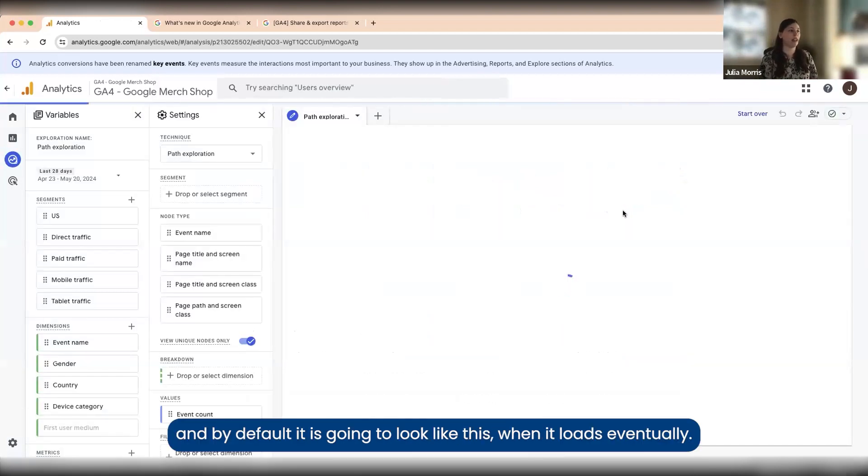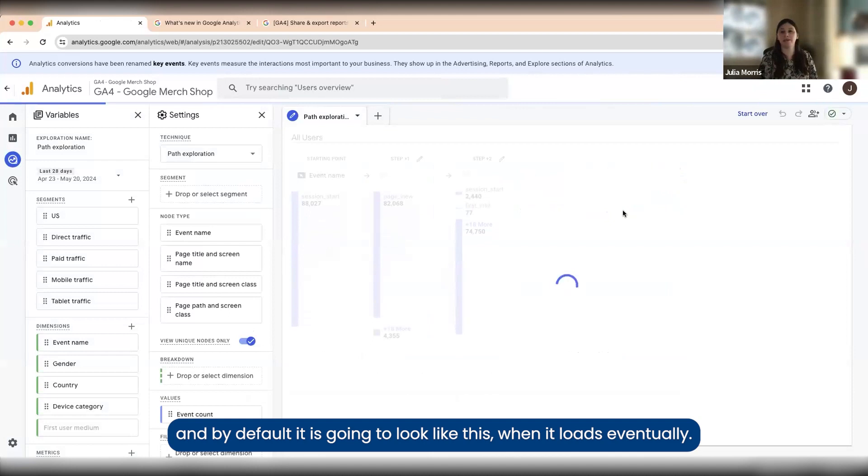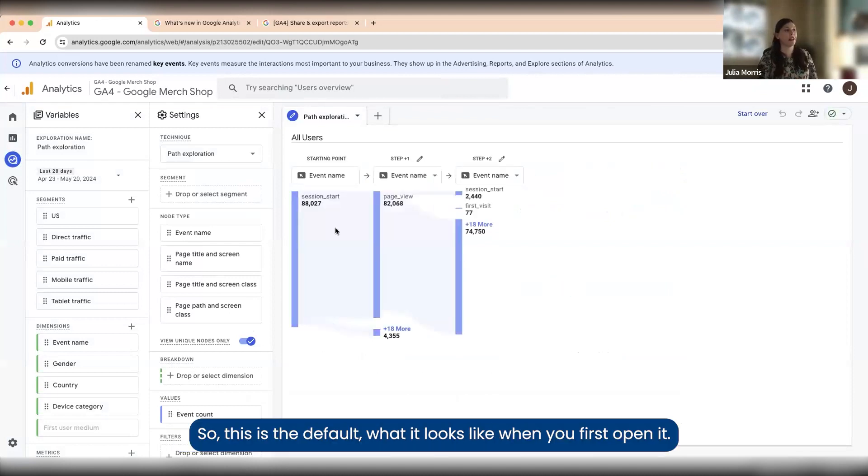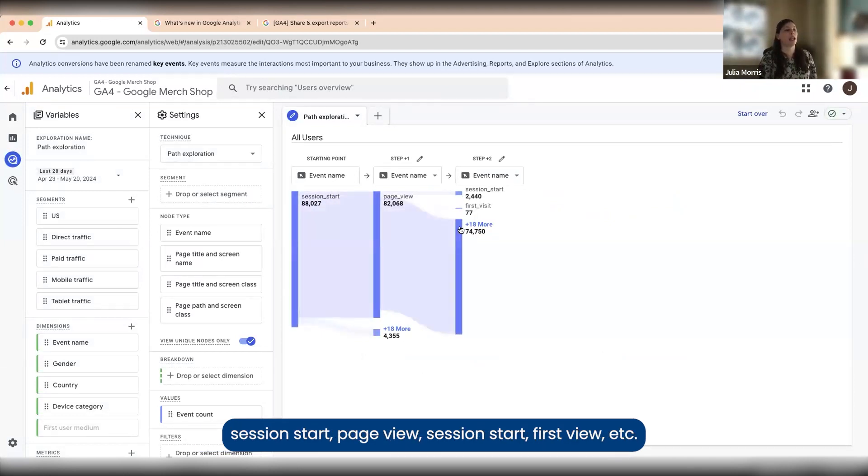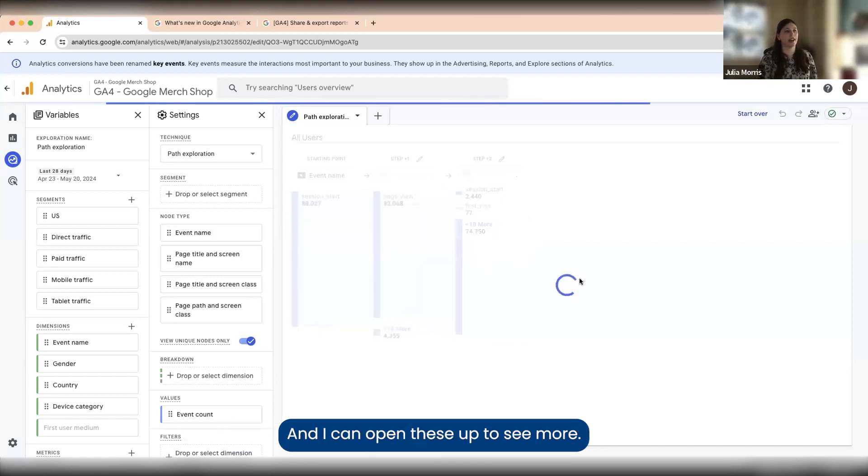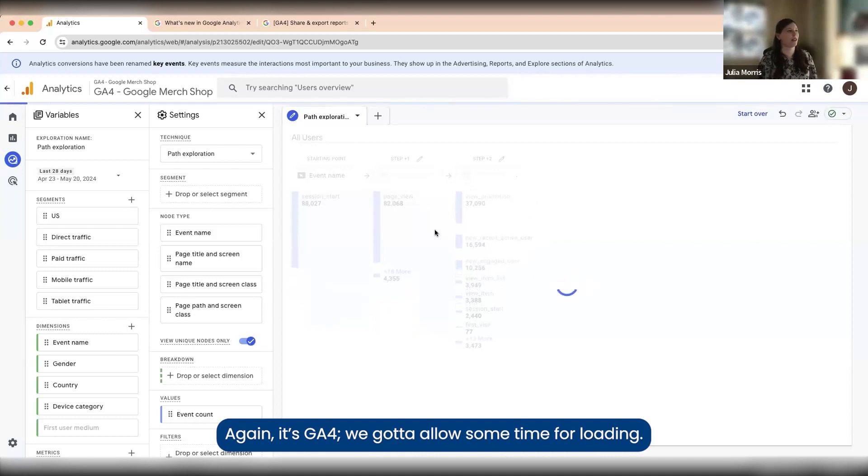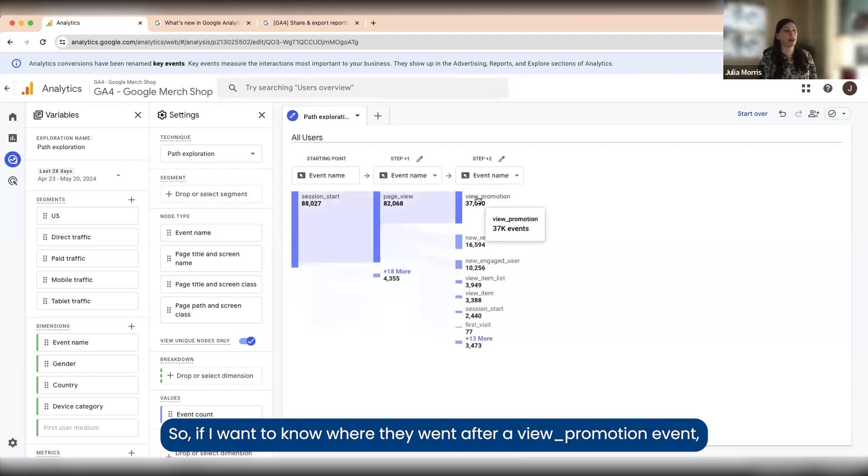By default it is going to look like this when it loads. This is the default view when you first open it. In this case it's using event name, so session start, page view, session start, first view, etc. I can open these up to see more. It's GA4, we've got to leave some time for loading. If I want to know where they went after a view promotion event, I can click that and expand this.